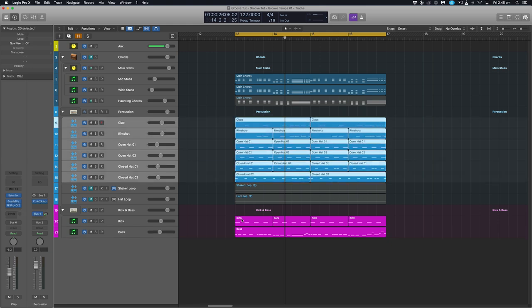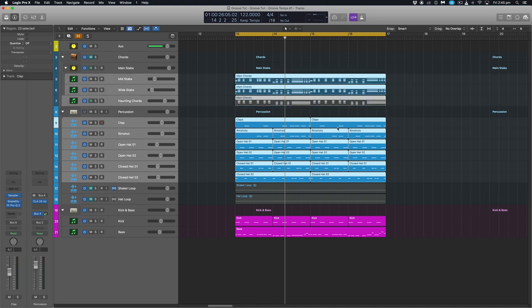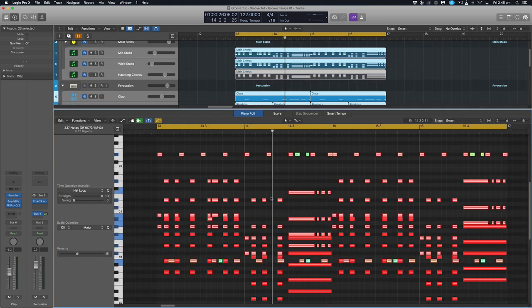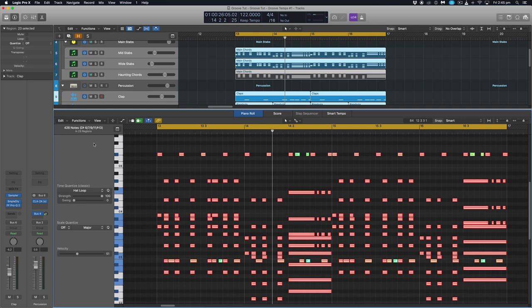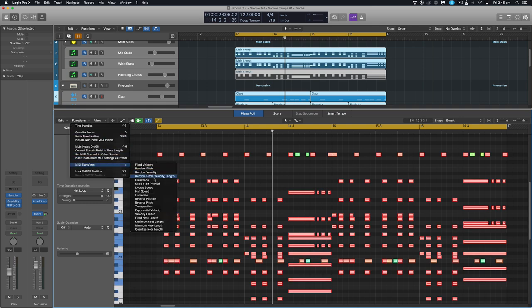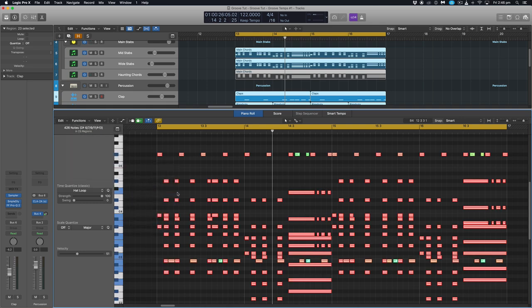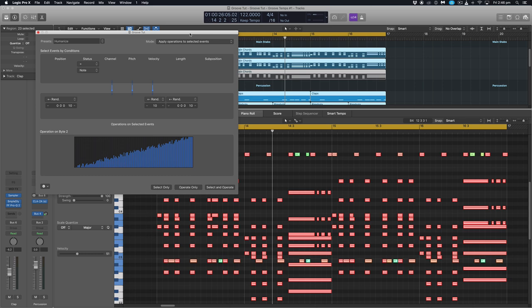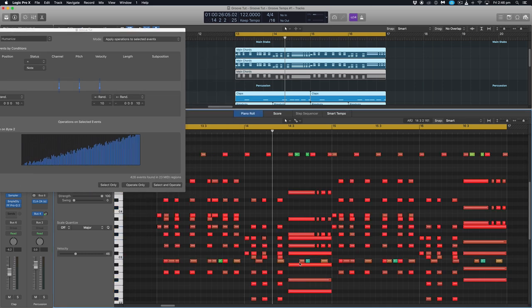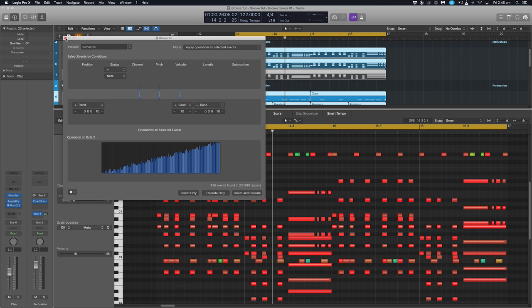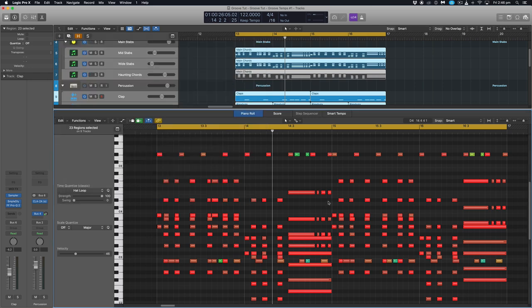One thing to note is this humanize function only works with MIDI. So we can't apply this to the audio within our track. Let's highlight everything. Command A. Same thing. Functions. MIDI transform. Humanize. And then select and operate. And you'll see everything just shifts slightly and some of those values of the velocities change.